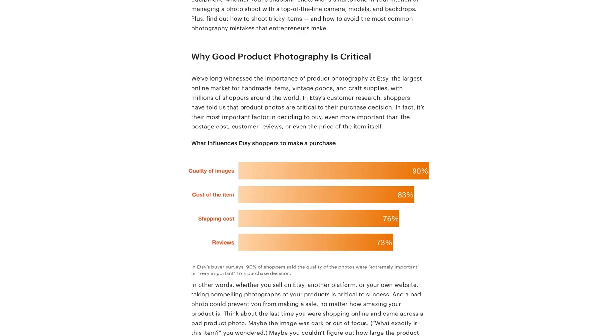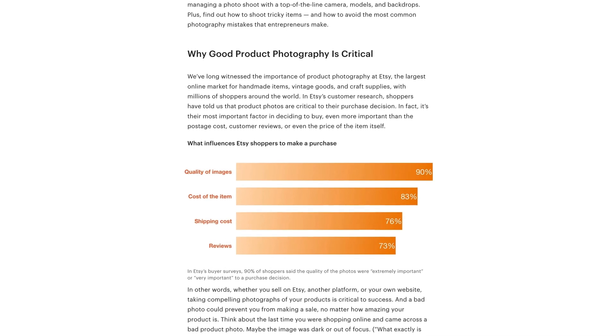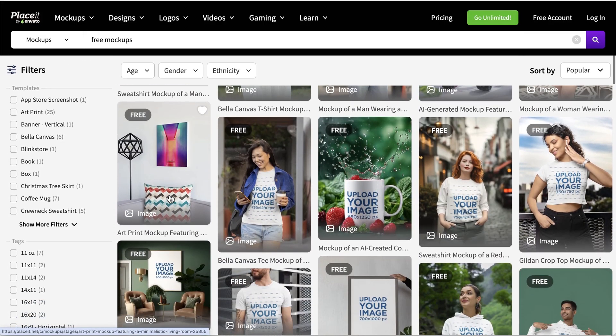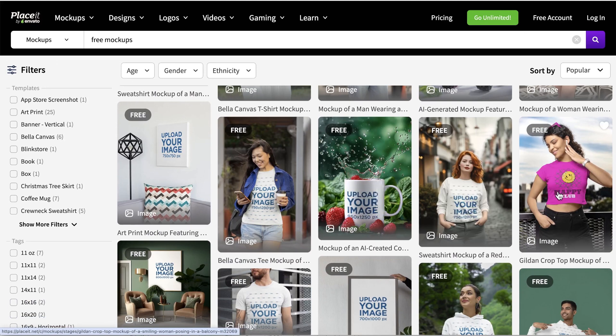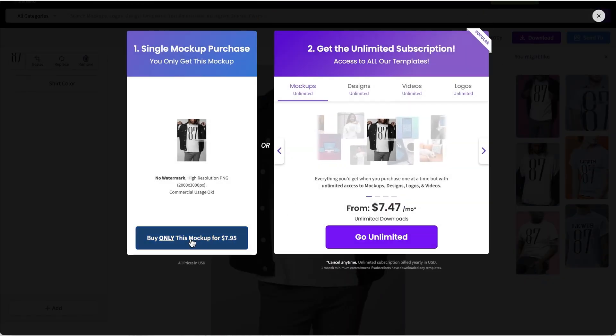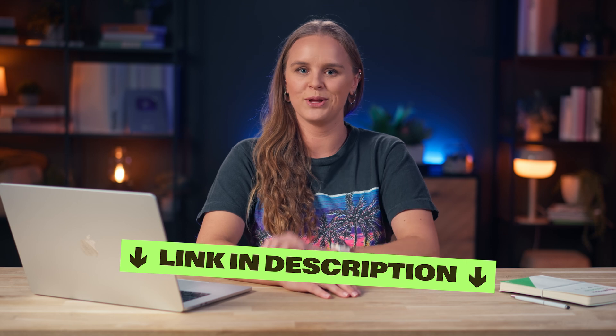Why does this matter? The quality of your images is the top factor influencing Etsy shoppers to make a purchase — it's that important. While Placeit does have free options, they're limited. You could buy mock-ups individually, but if they don't drive clicks, you'll need to purchase new ones to test, and that adds up quickly. A Placeit subscription is not only cheaper in the long run, but also gives you access to their entire library. Plus, signing up through Printify saves you 15% — we'll put the link down below.